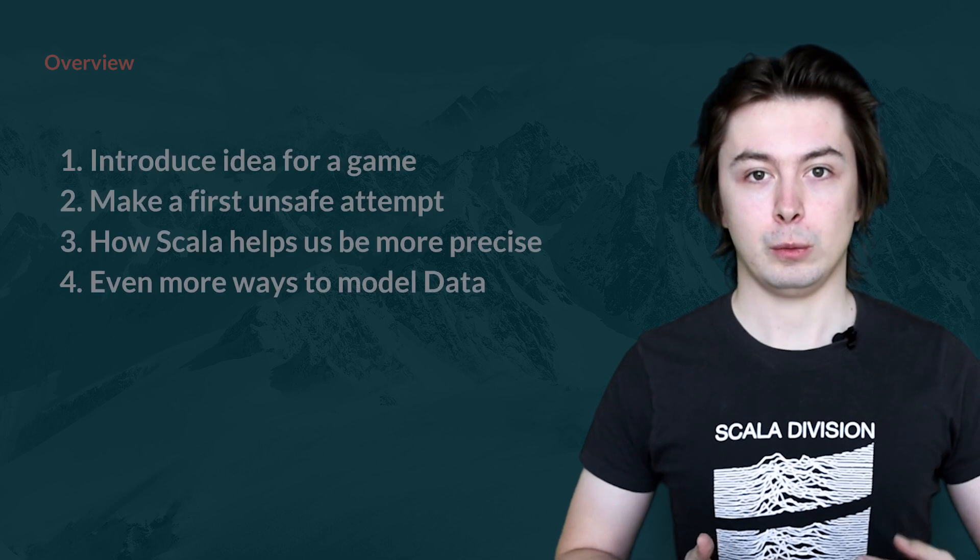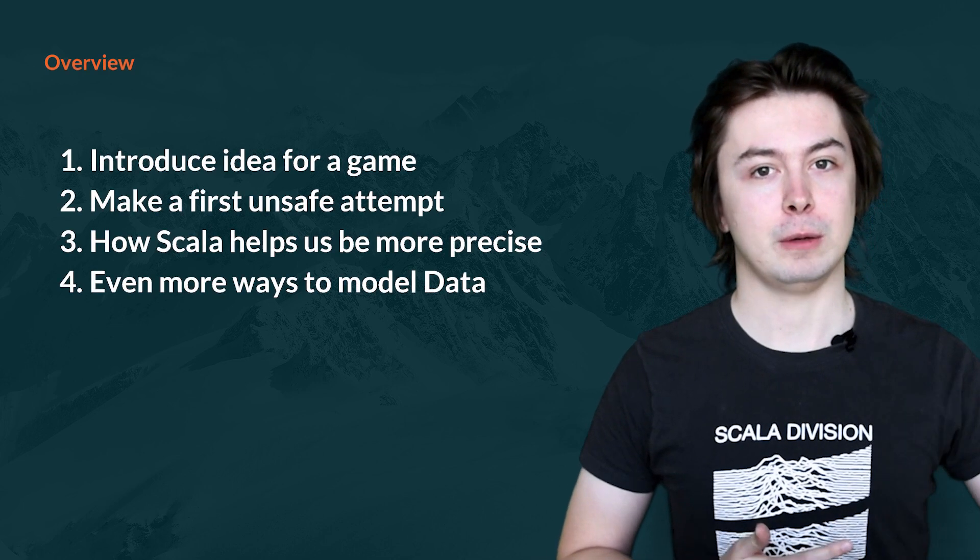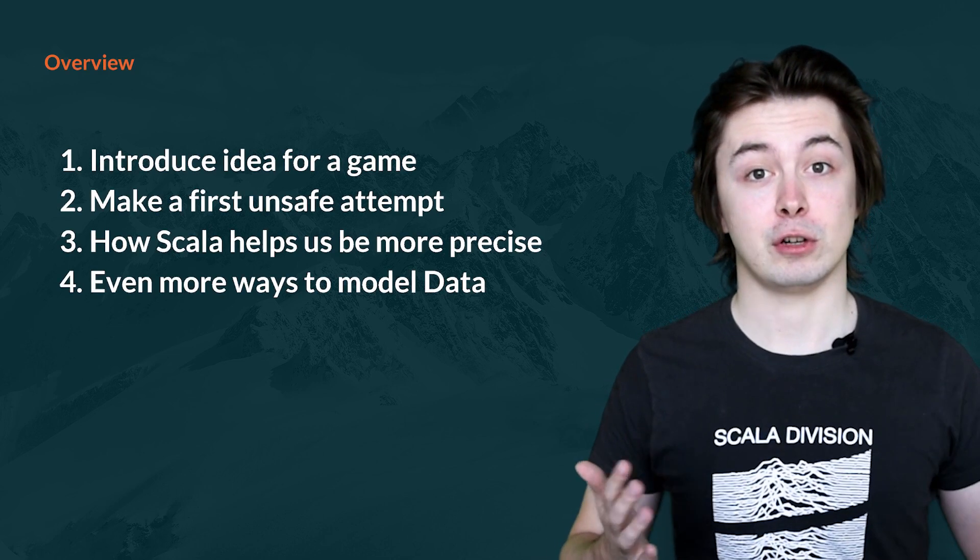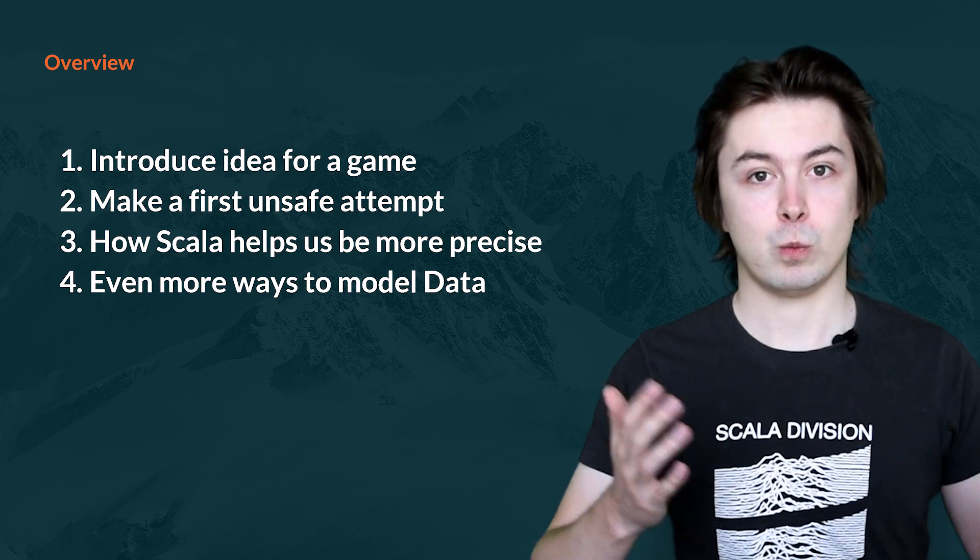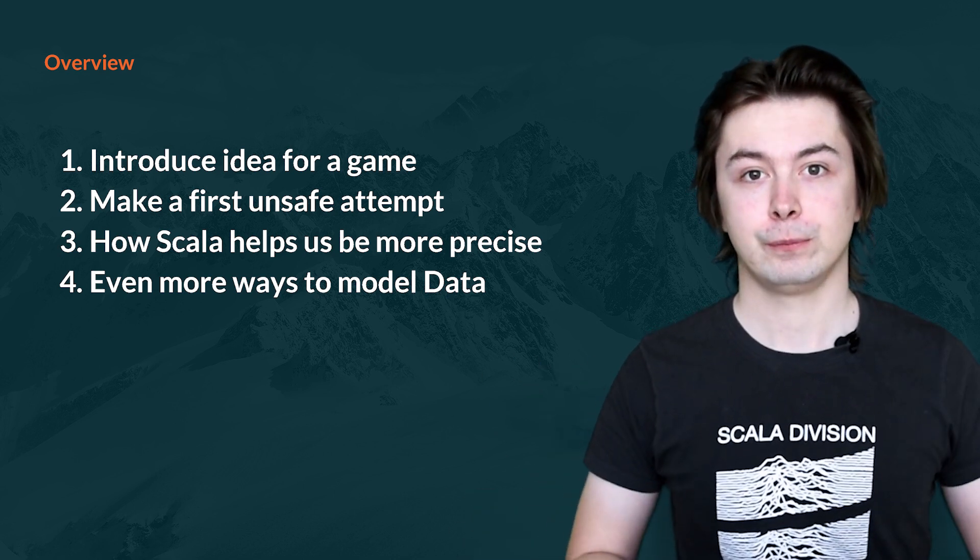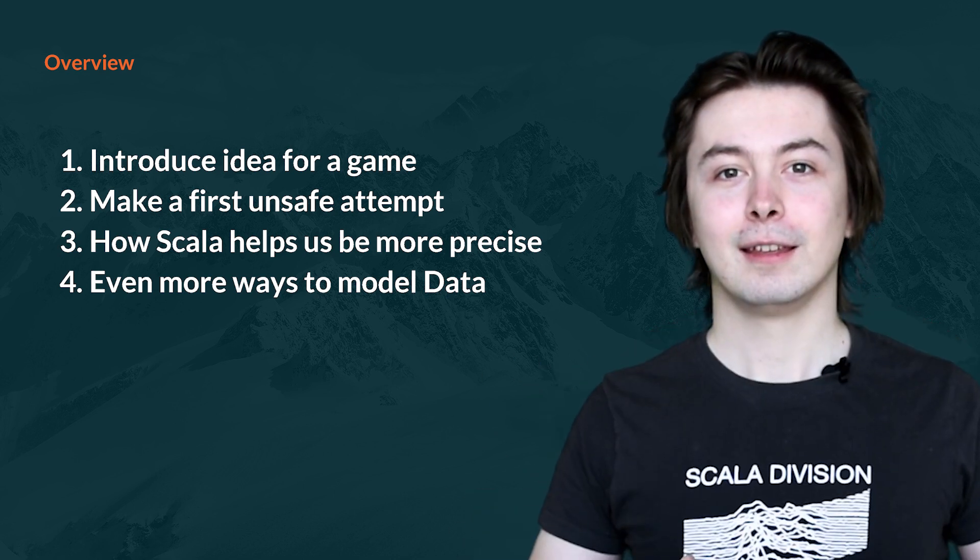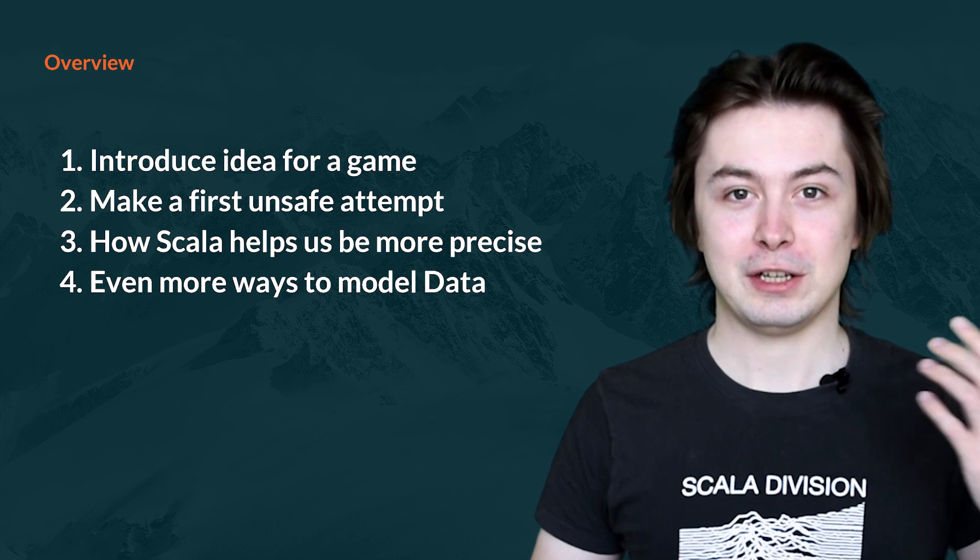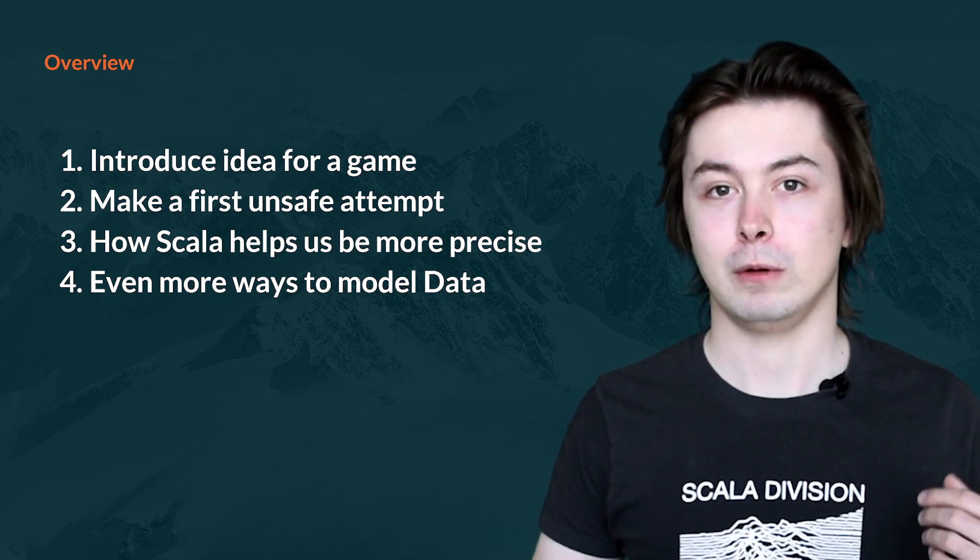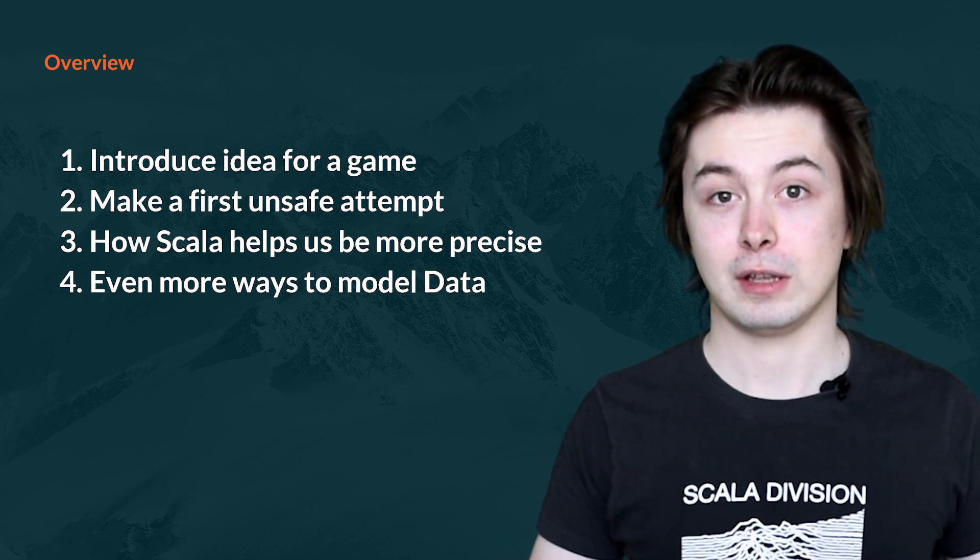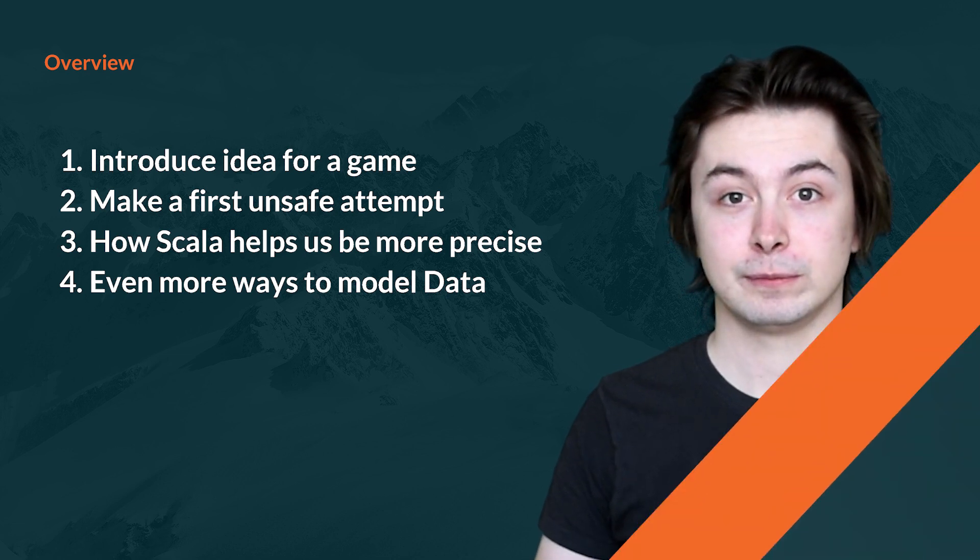In this video, we will begin by introducing a game that we want to make. We will then introduce one possible way of representing the data structures in that game and why they may not be so safe. We will then rewrite these parts using data structures that improve the safety of the code while remaining concise and easy to use and read.